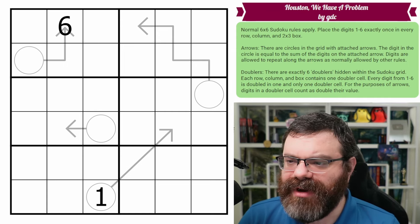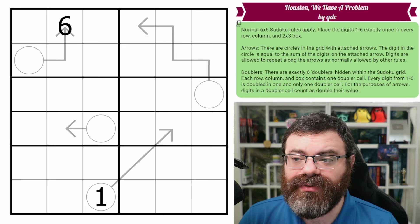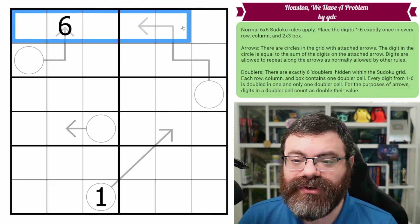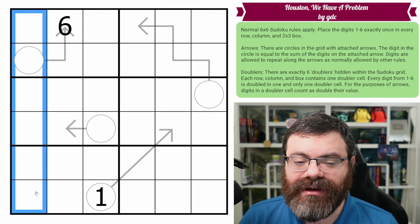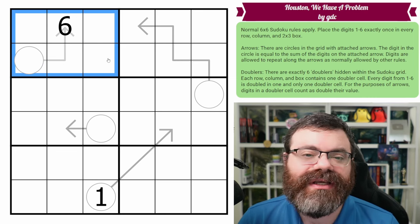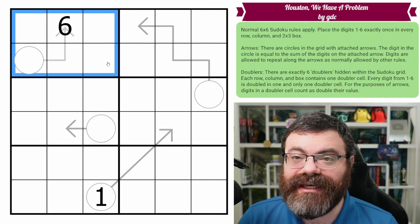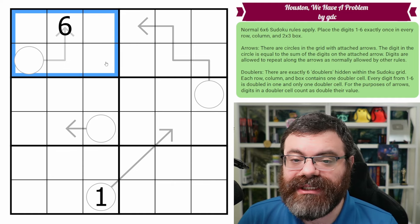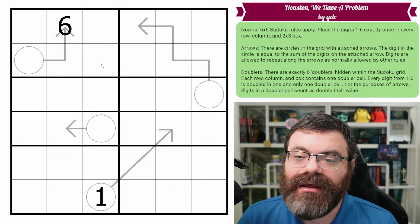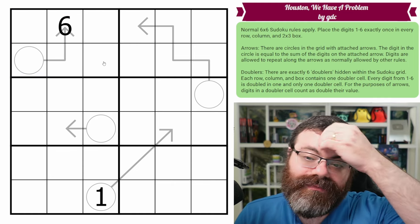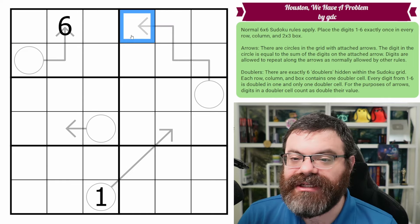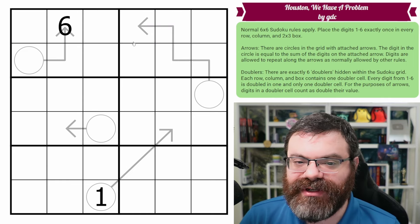Anyway, we do have normal six by six Sudoku rules, which means in every row, every column, and every two by three box, we are placing the digits one to six exactly once each. We also have arrows in the grid, but they are going to be modified by doublers. But let's talk about the arrows first.